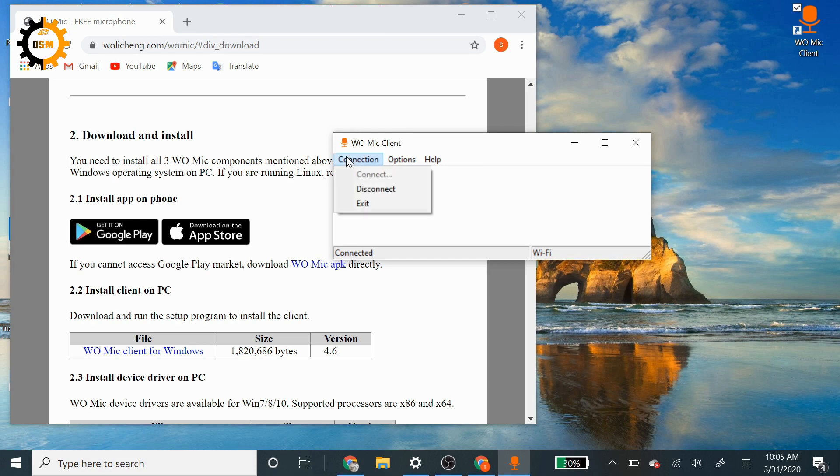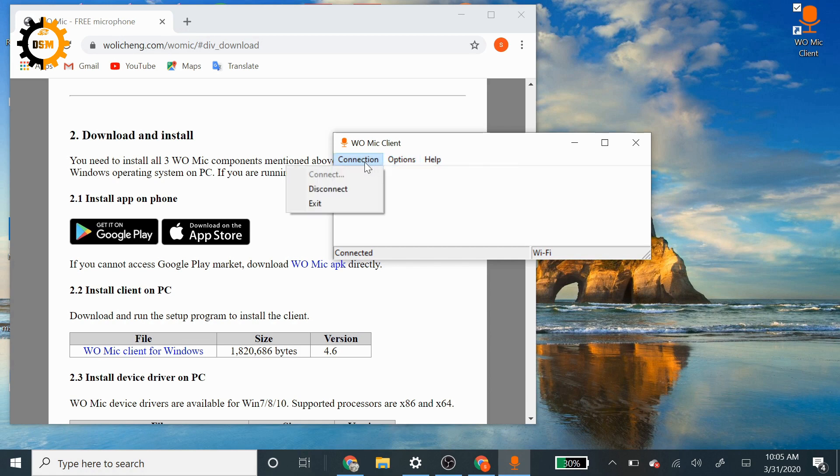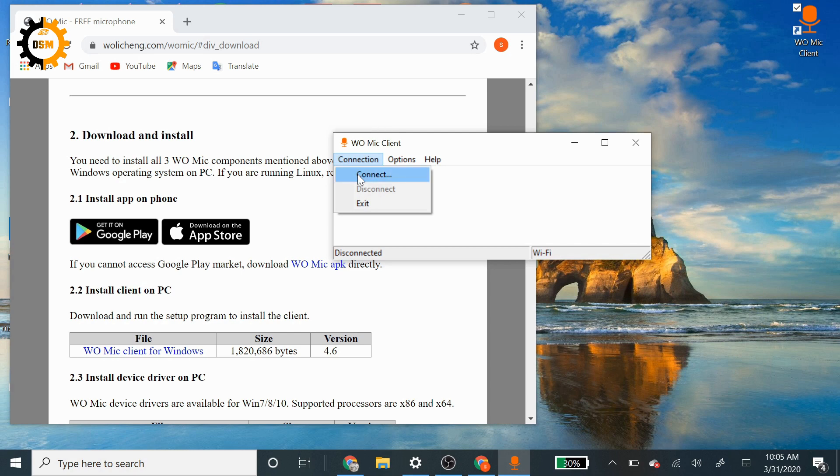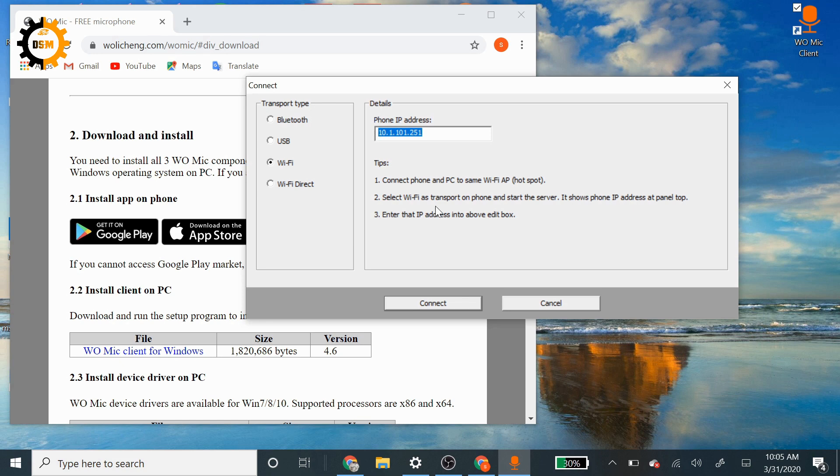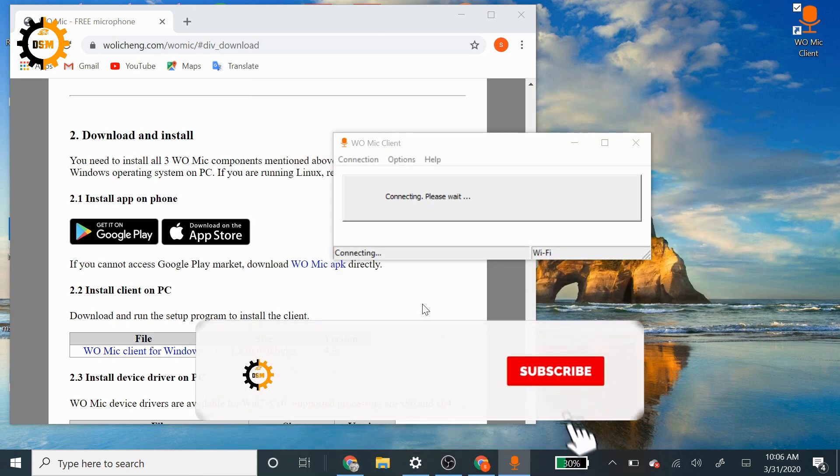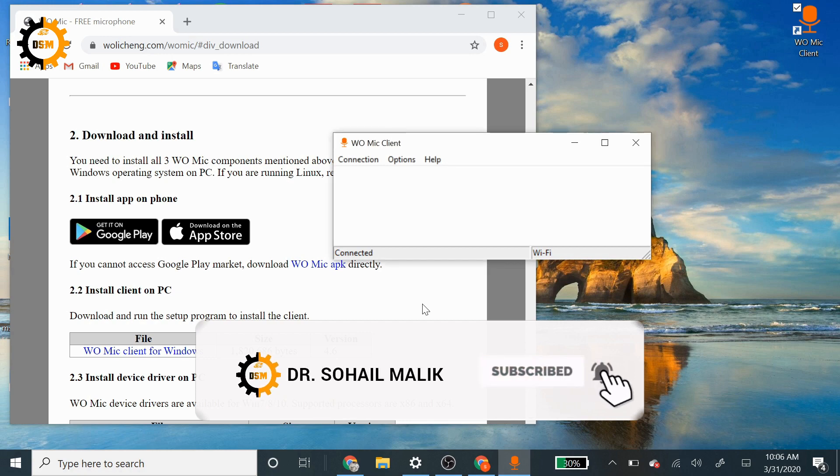You have to use the same IP here. The mic is already connected for my case, so that's why it's saying 'Disconnect.' For you, it will show 'Connect.' When I disconnect it and click connect, it gives me the IP address option here. I have already pasted the one I got from mine. You will say 'Connect' and your mic will be connected.